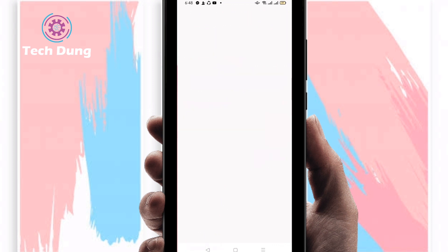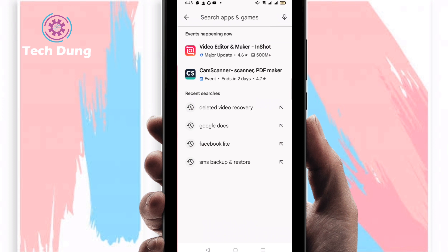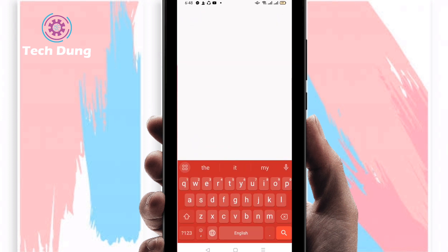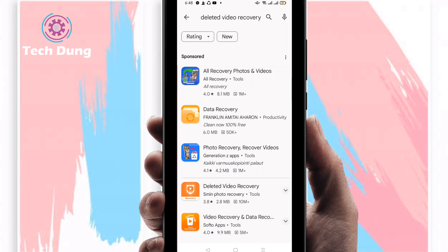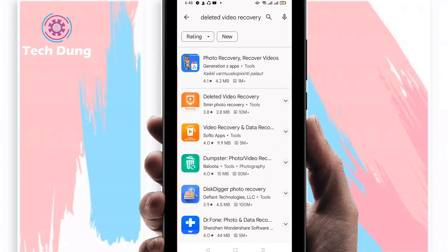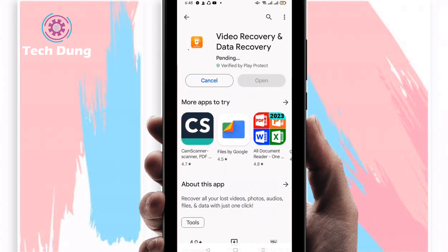Search for an application — the application name is 'Deleted Videos Recovery.' You will find a number of applications, but find this one by its company name, then just install it. Right now it's installing.